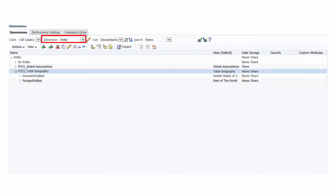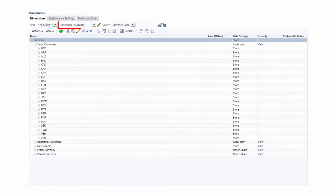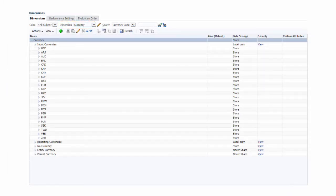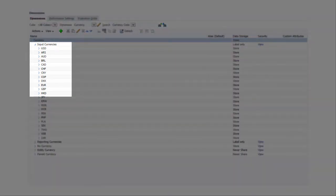In Entity, define members for each country and region where you operate. In Currency, define members using ISO names in Input Currencies for the foreign currencies where your entities operate.